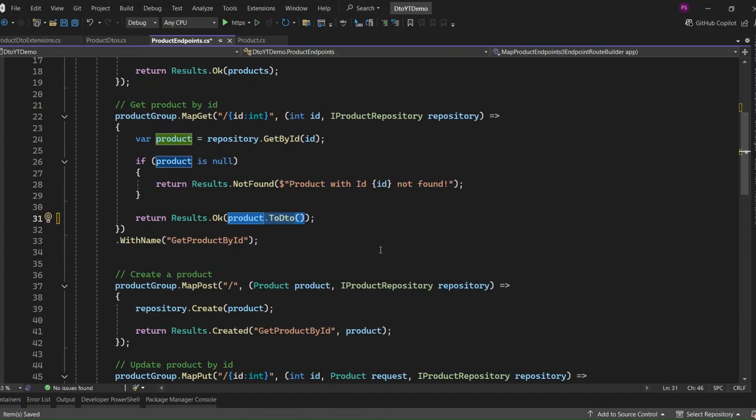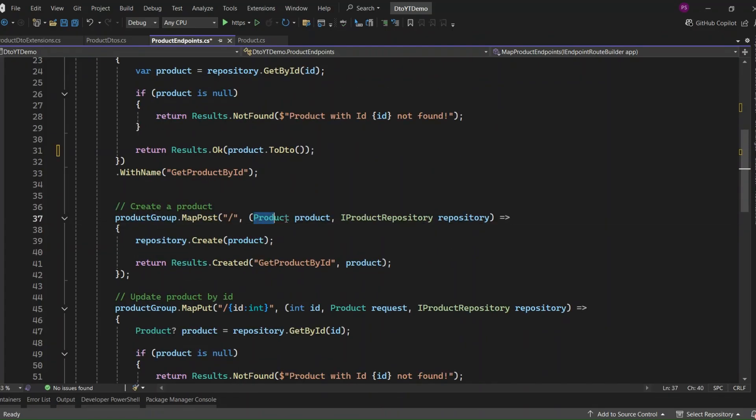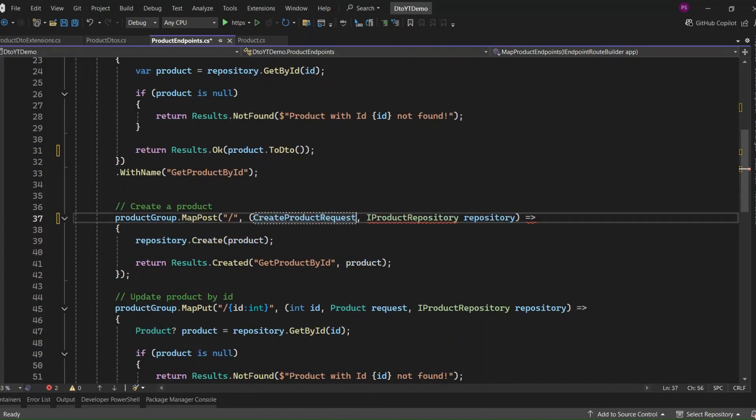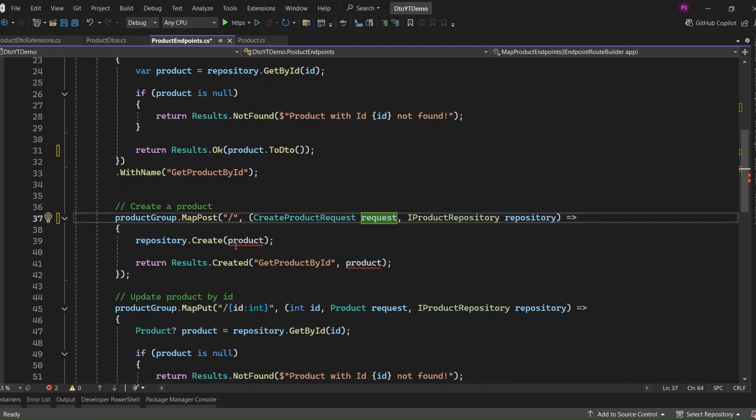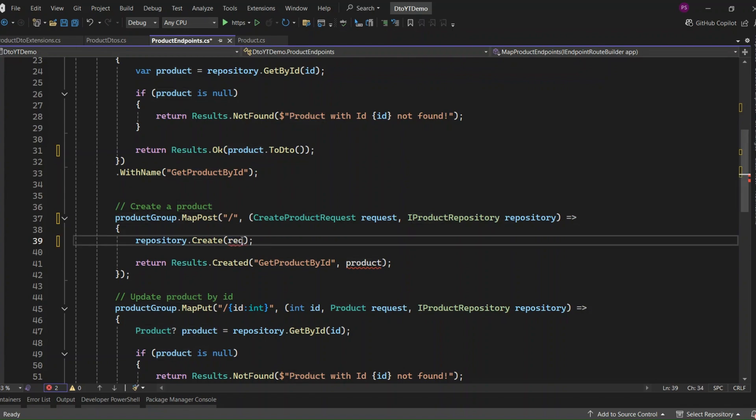All right, next let's update the post endpoint to use the CreateProductRequest and the mapping logic we wrote earlier. Before, we were accepting a product entity directly in the request, but now we want to change that to use our CreateProductRequest DTO. We now take in a CreateProductRequest. Then we call our extension method, Request.ToEntity, to convert it into a product entity.